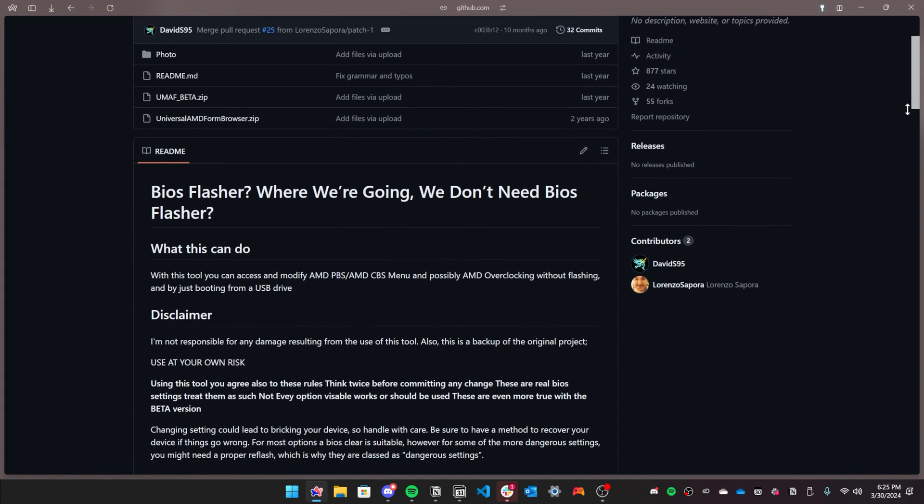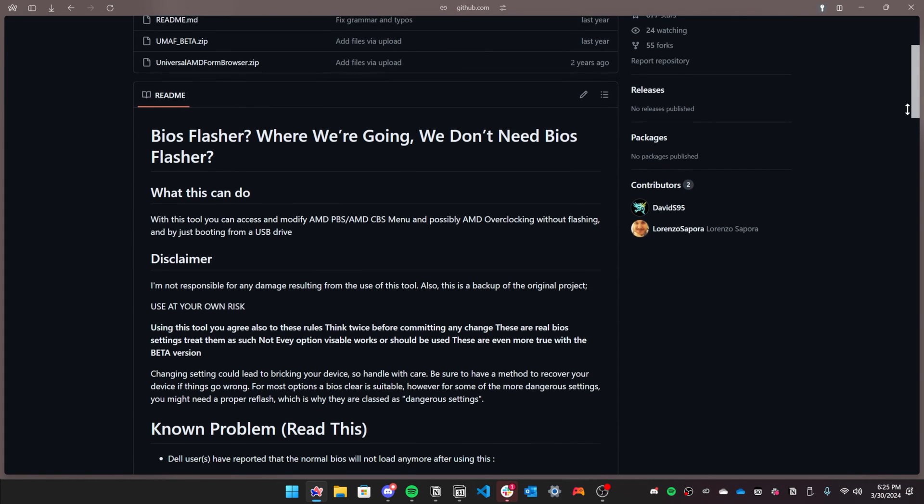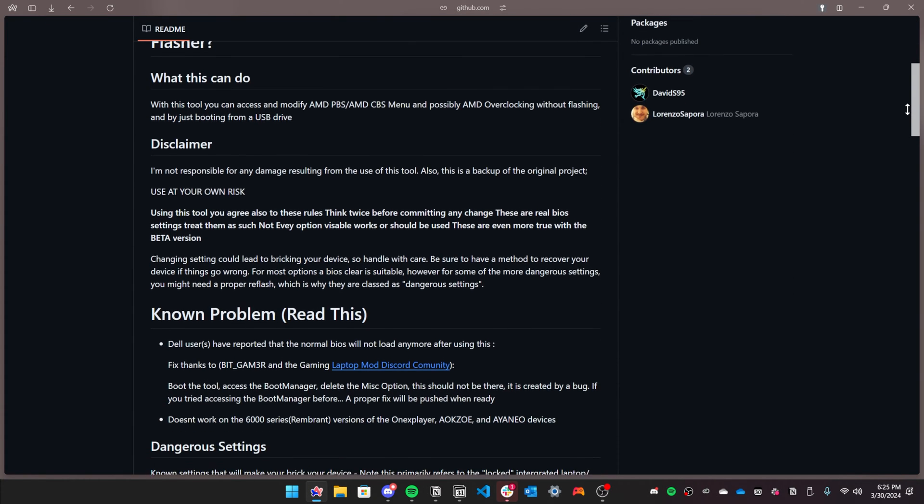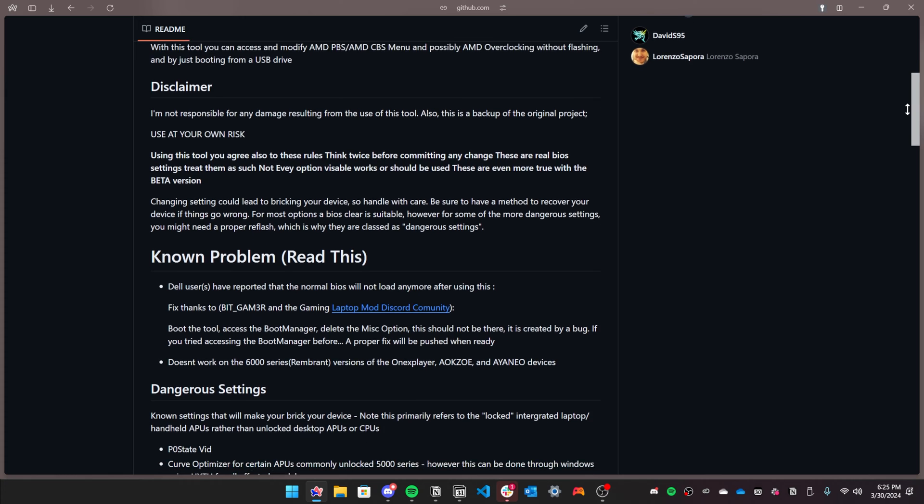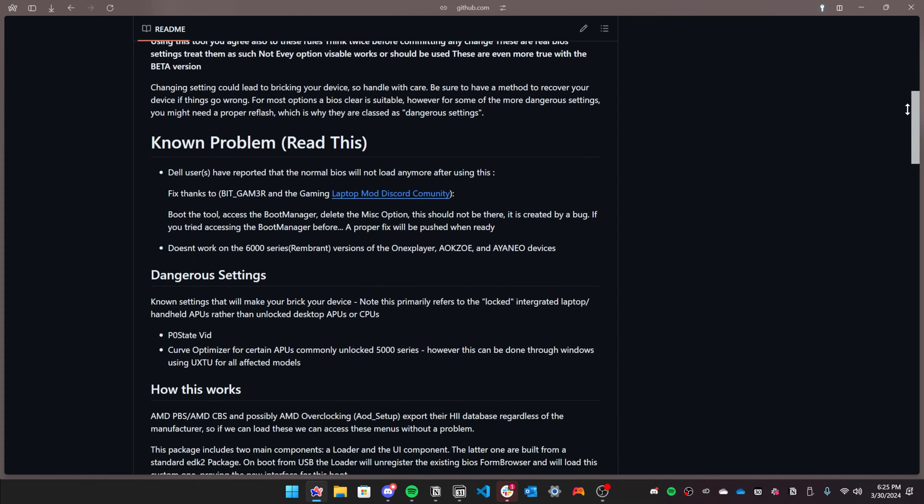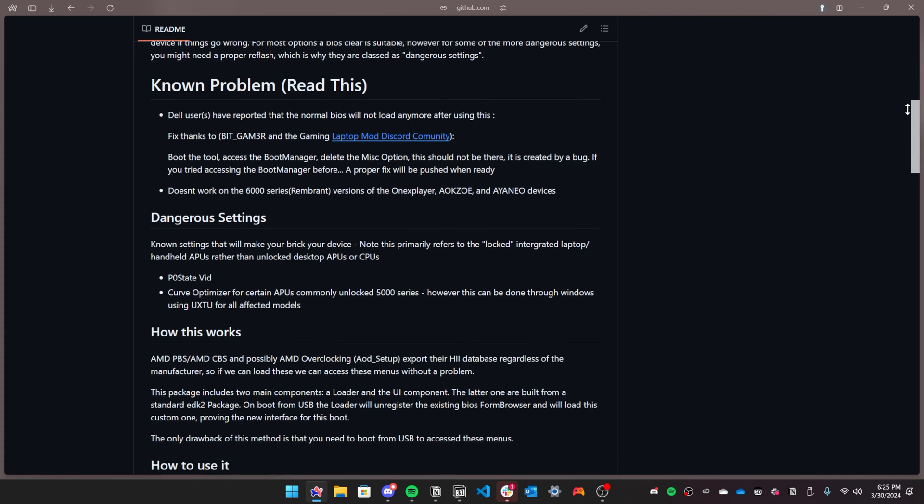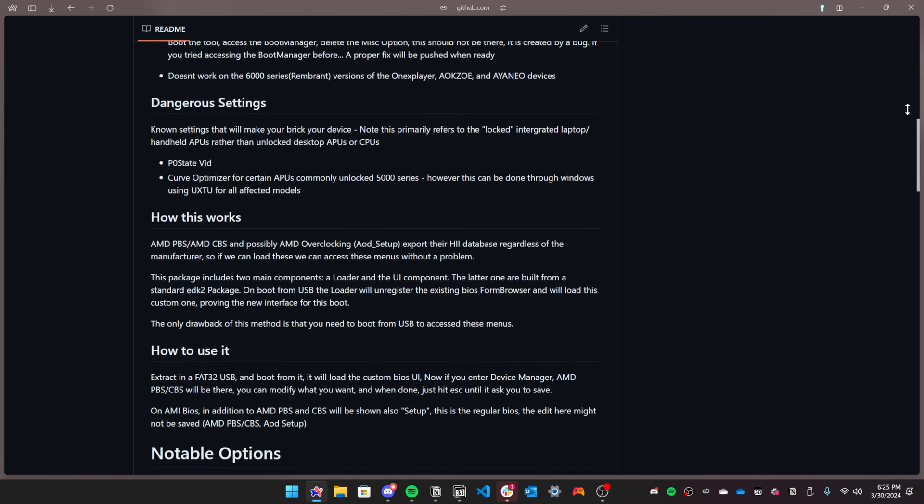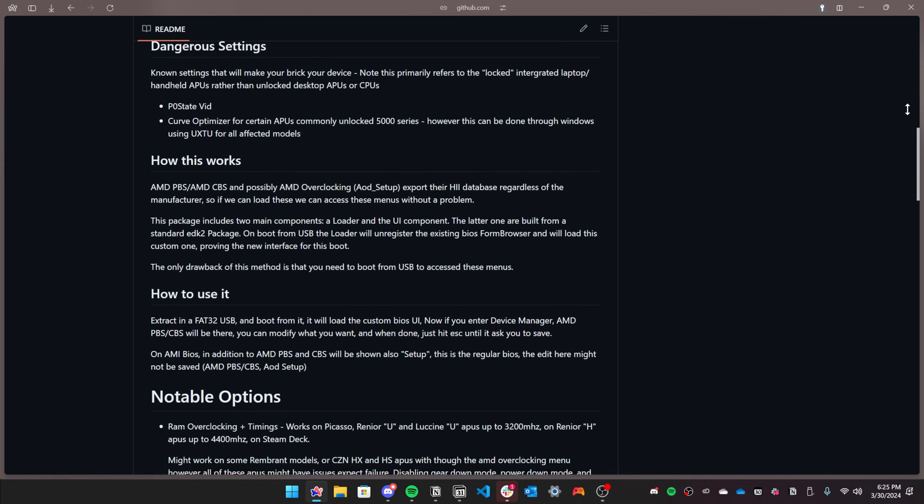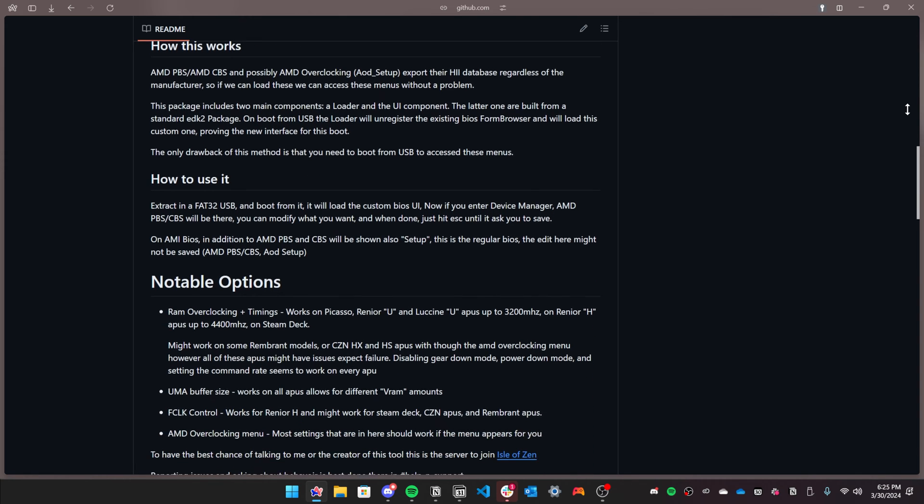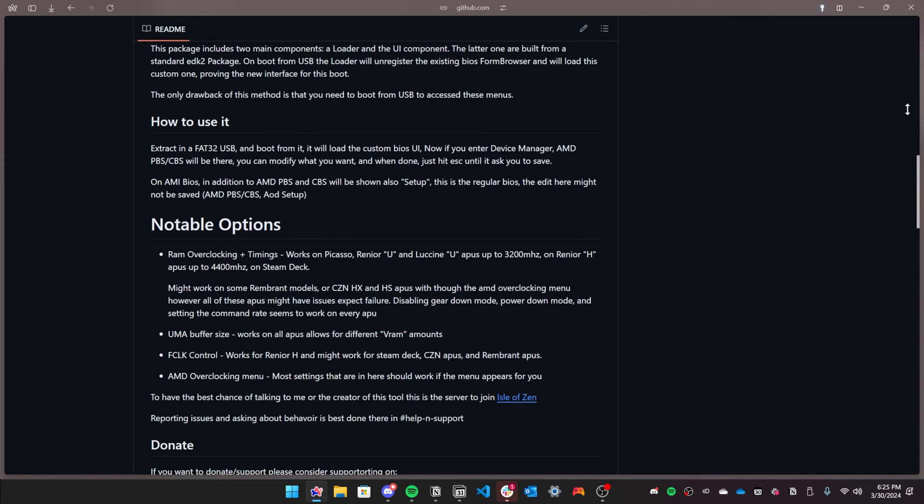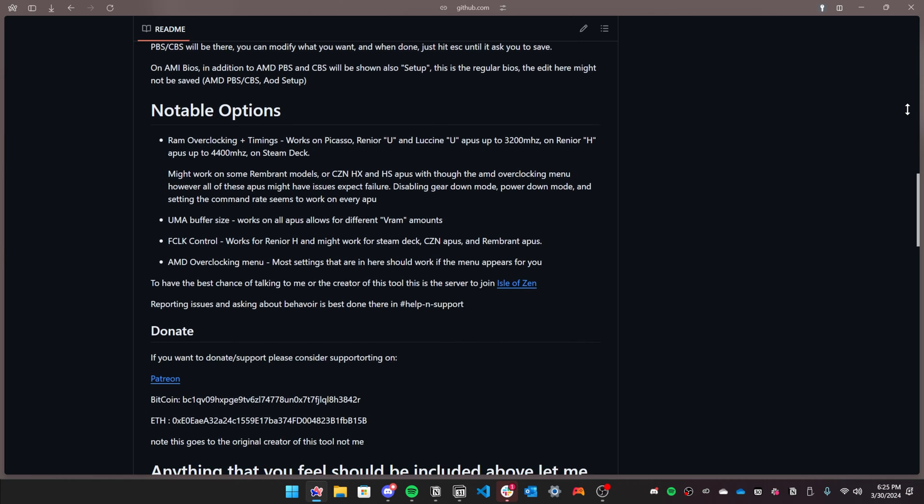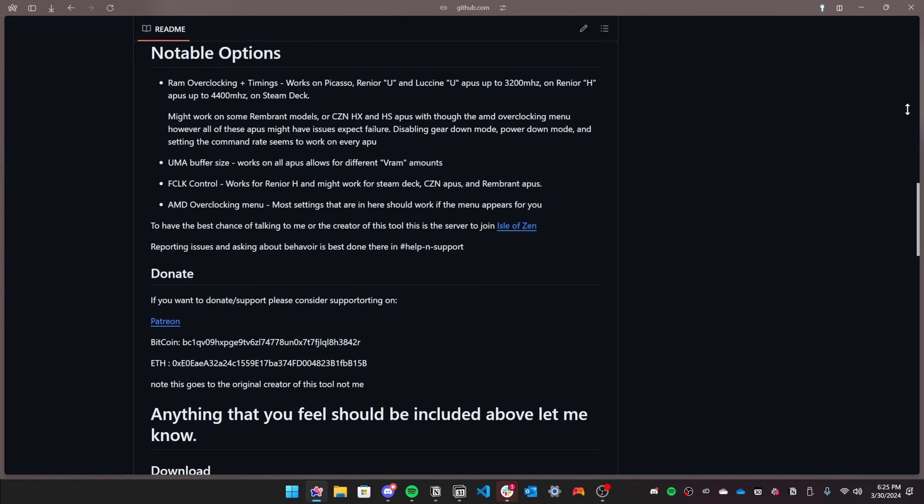Hello everyone, in this video I'll be showing you how to use Smokeless UMath, a BIOS tweaking tool for AMD laptops. This tool will allow you to unlock extra options within your laptop's BIOS that you can't usually do, to overclock your CPU, increase GPU VRAM, and other options that are only found on AMD desktops.